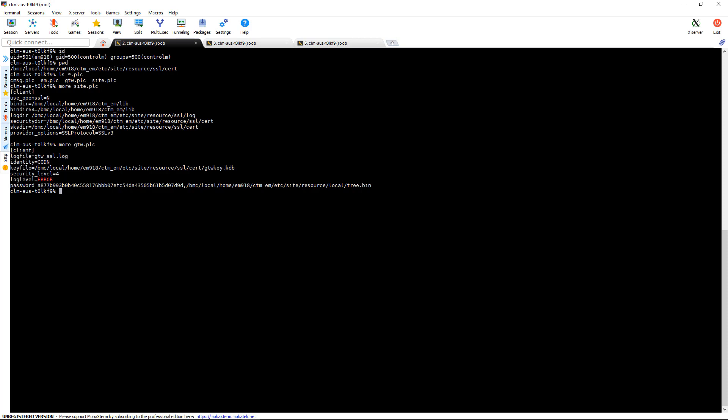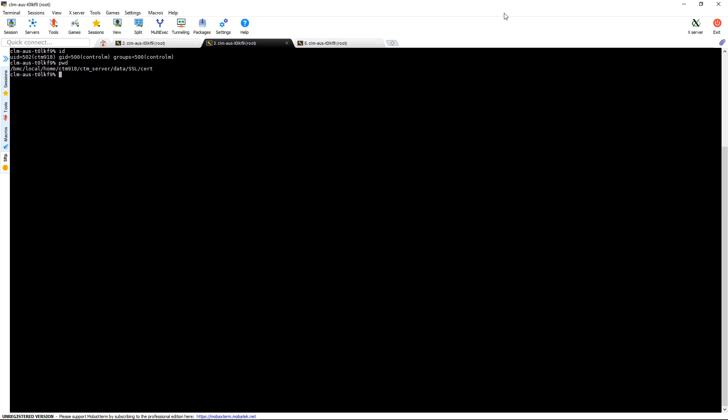Now let's move to the Control-M server. And let's take a look at the policy files that are here. And you see there's some additional policy files. There's typically one for each process. Again, these are documented in the SSL guide. So let's take a look at the site.plc.